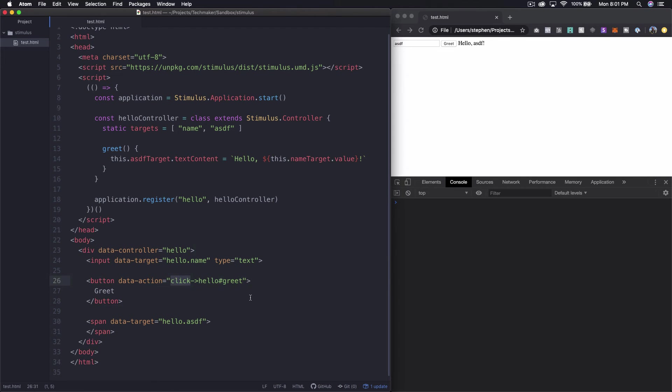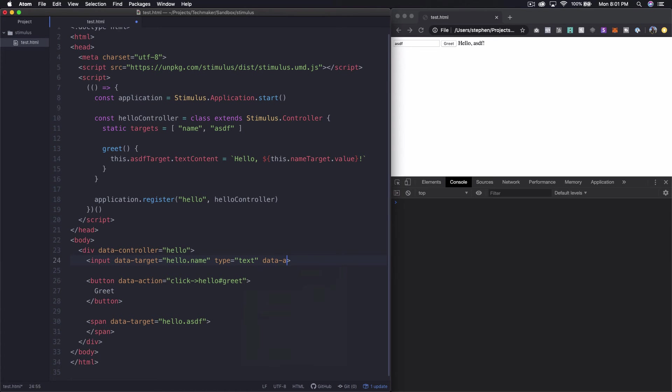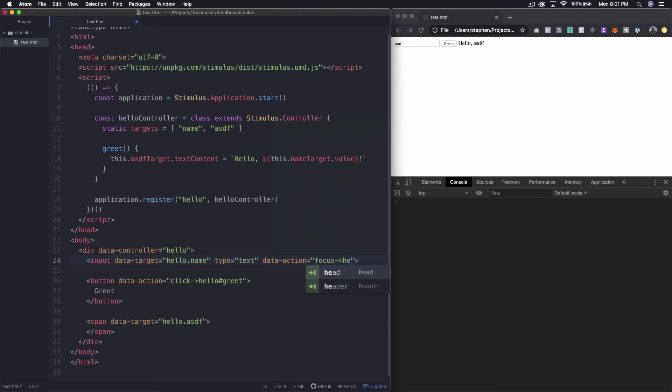All right so let's first of all take a look at the fact that we can use different events. So we don't just have to use click we can call any sort of browser event that we want. So suppose we want to do a focus event on this so we can say data action equals focus and then we can say like hello and then we should say something like log focus.